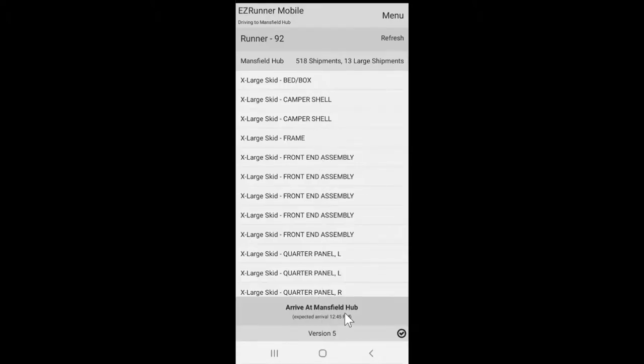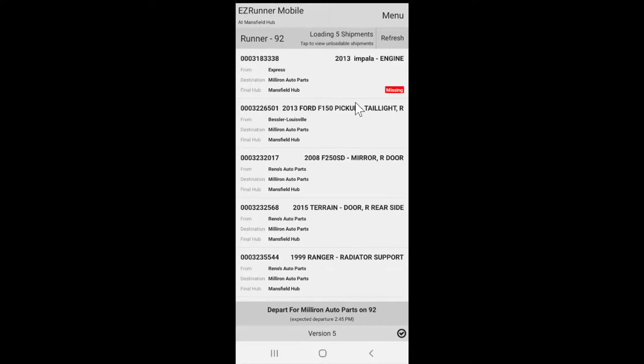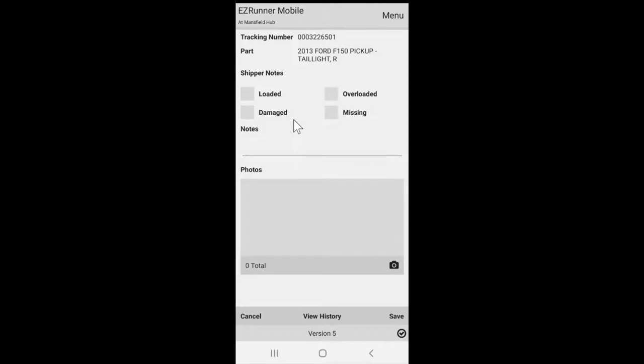If for some reason you can't scan the tag on a part, you can select it from your list and manually edit that tag. Here you can mark the shipment loaded manually. You can also mark that the part was damaged, or if needed, you can mark that the part is missing or overloaded.